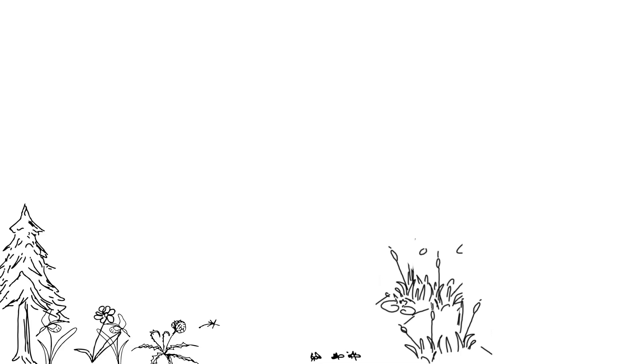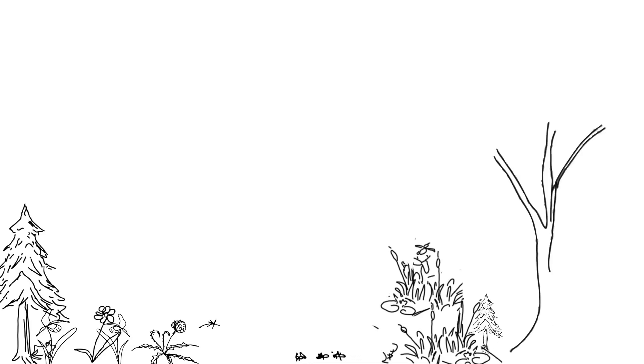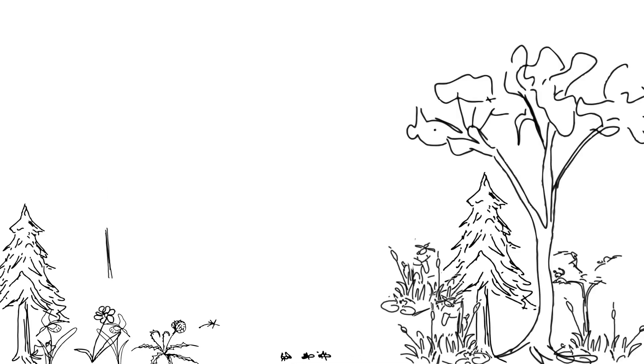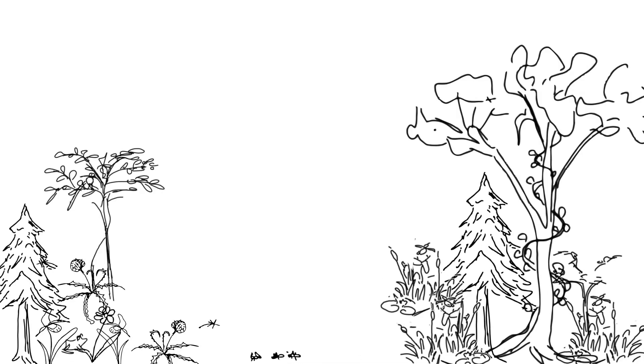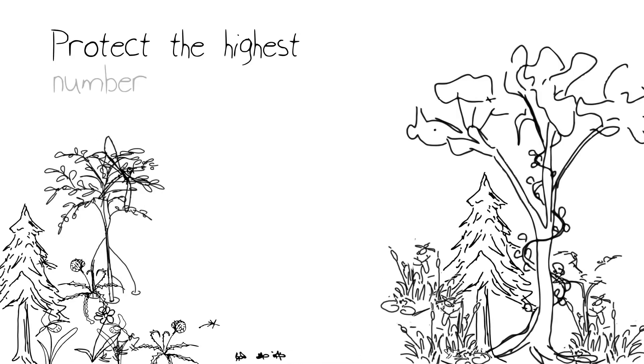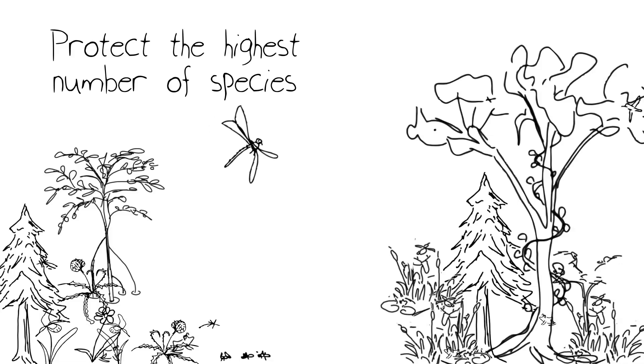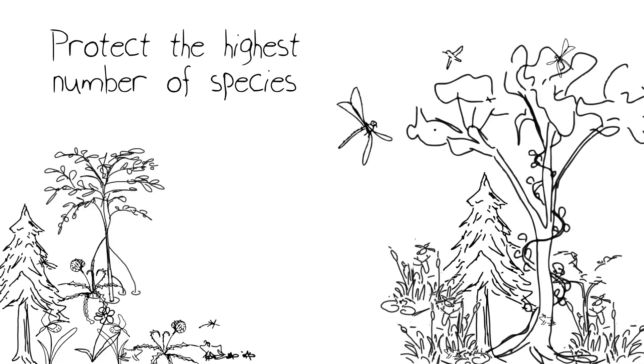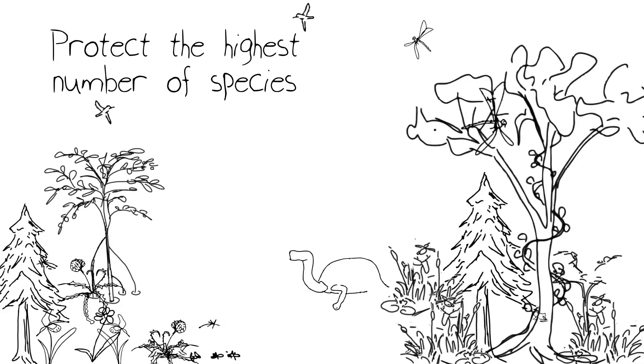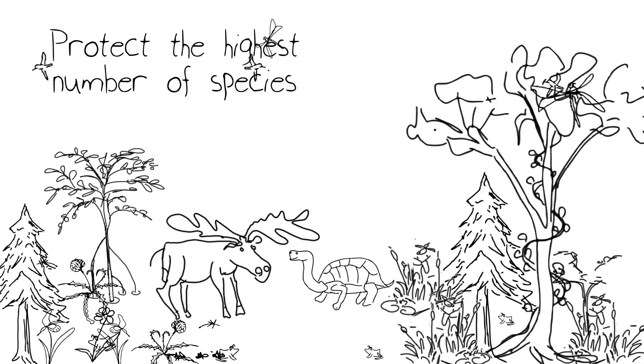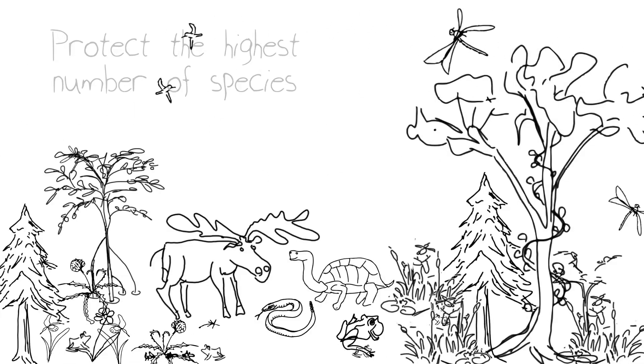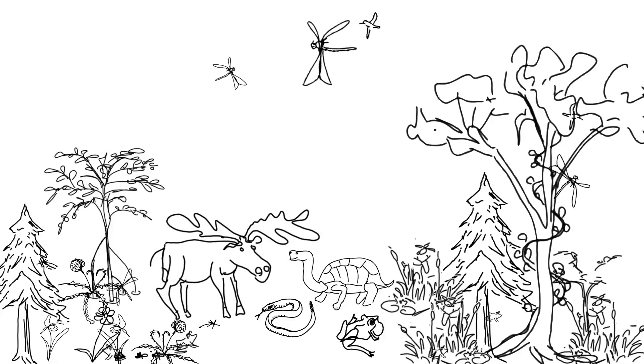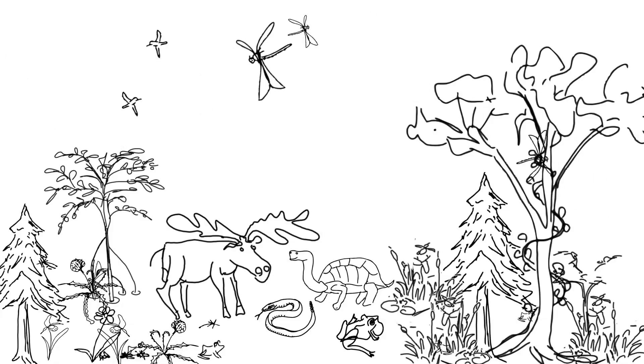Above all, we need to remember one overriding principle, that we focus on protecting the highest number of species that we can, especially the ones that are most threatened. That's what this hotspot concept is trying to get to.